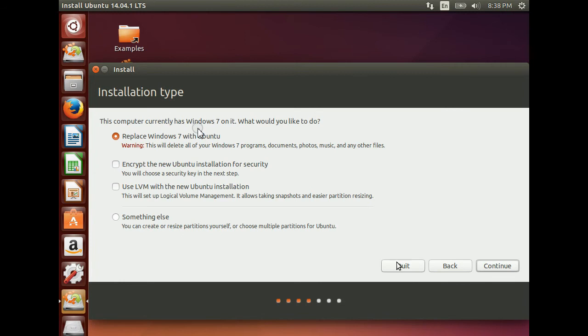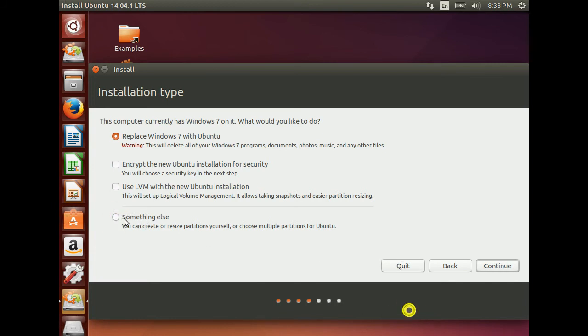This window says it has only Windows 7. Do you want to merge it with Windows 7 or want a customized installation? I am selecting a customized installation. Click Continue button.